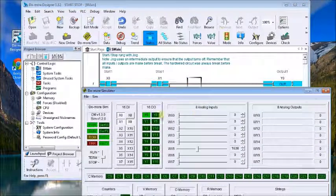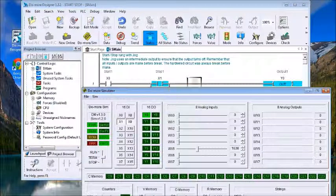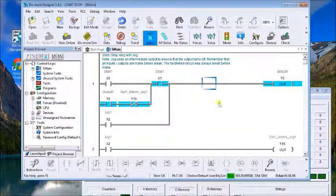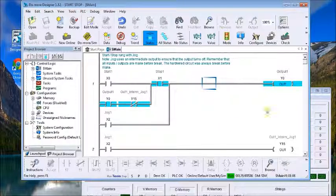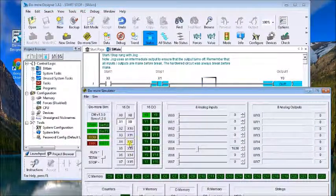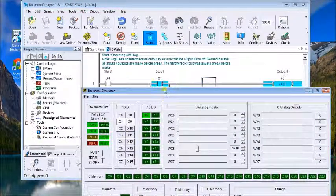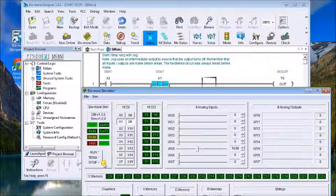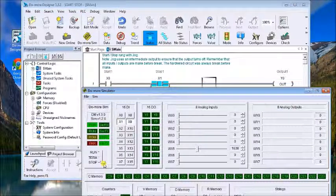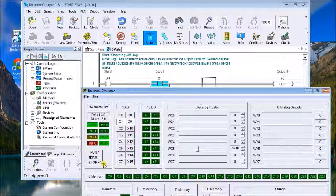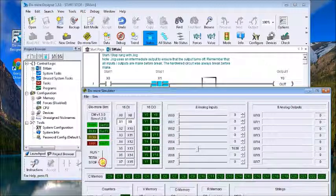If I let go of the start, output is still on. Now with memory retention, what we want to do is when the controller goes off or stops, like I'm doing right now with the switch on the Do-more simulator, and then go back into run mode, our output if it was on remains on.